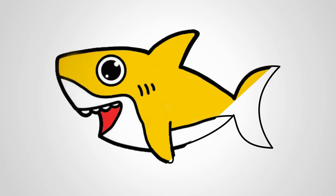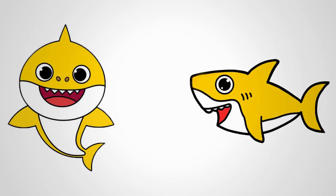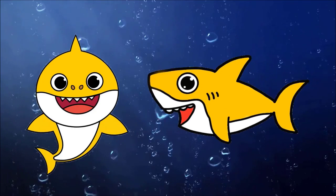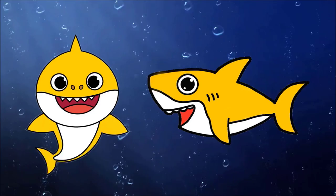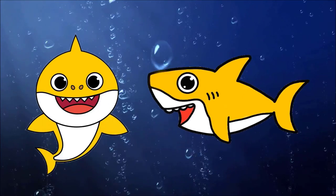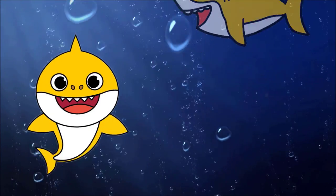Baby shark doo doo, doo doo doo doo doo. I like. Look again at how you can draw a baby shark. Come to us again. We will draw a lot of interesting things.